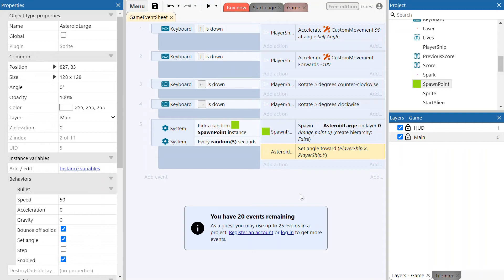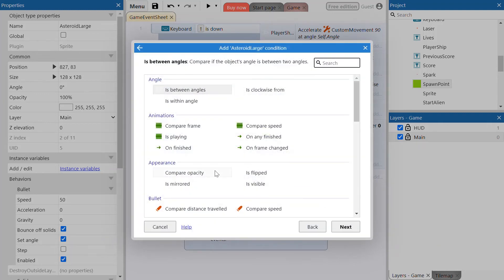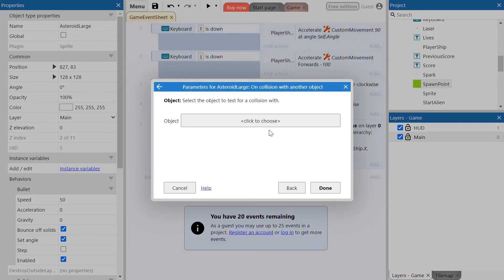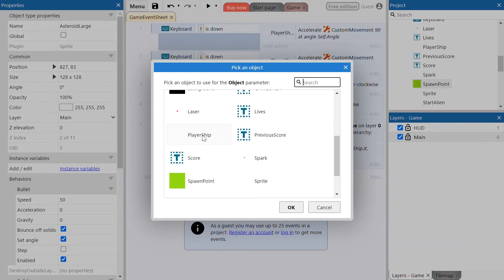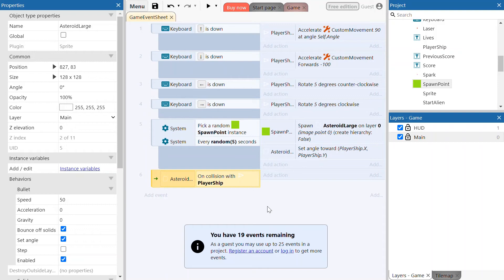The asteroids should now spawn every five seconds and head towards the player ship. Now we're going to set up some collision events. Collision events detect when certain objects collide and trigger an action. Add another event under line five. We're going to check what happens when the large asteroid collides — select the 'on collision with another object' event and choose the player ship as the object to check. Click done.